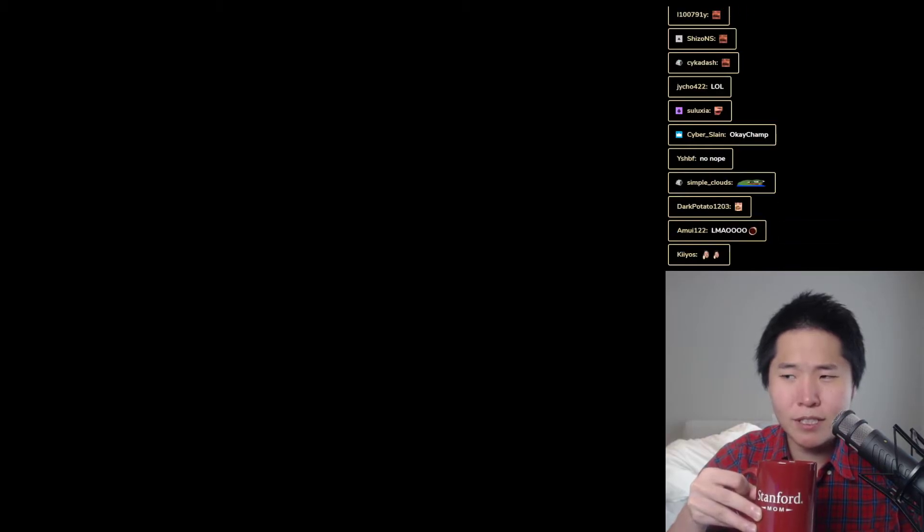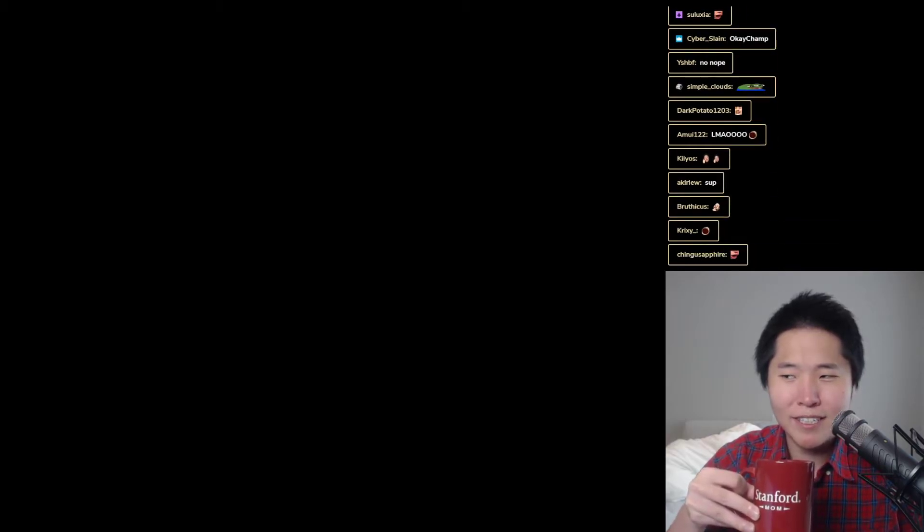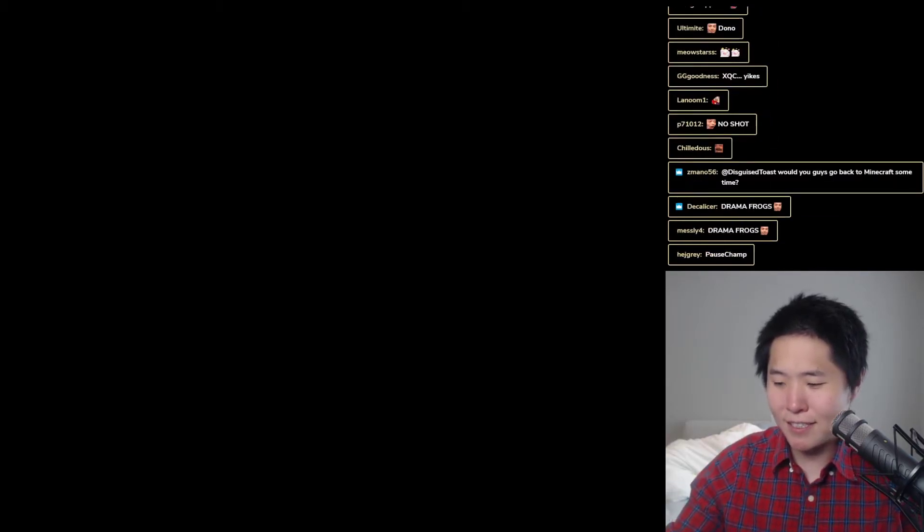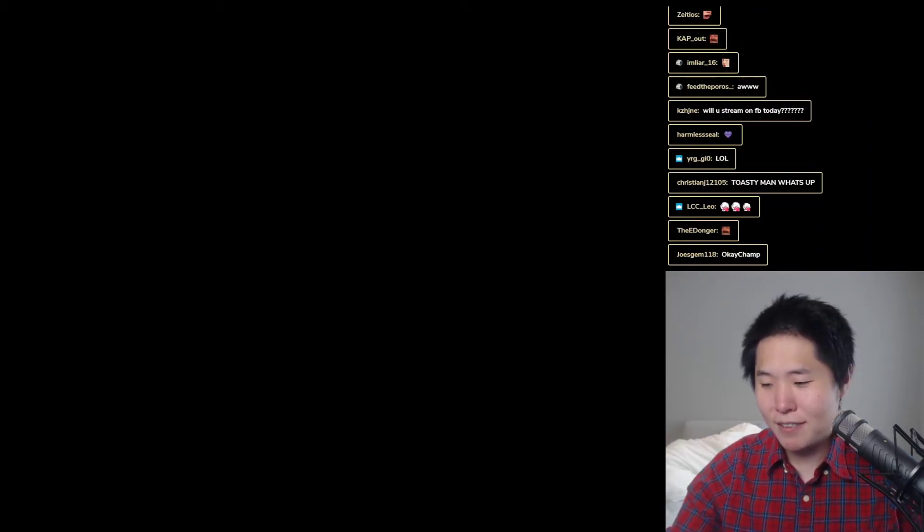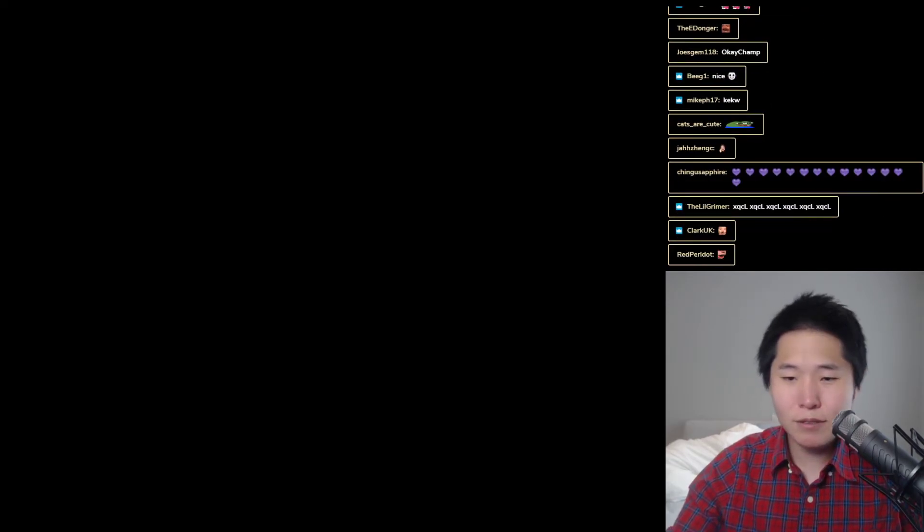XQC's a really good Among Us player. His playstyle is a little different from mine, but he was super chill.